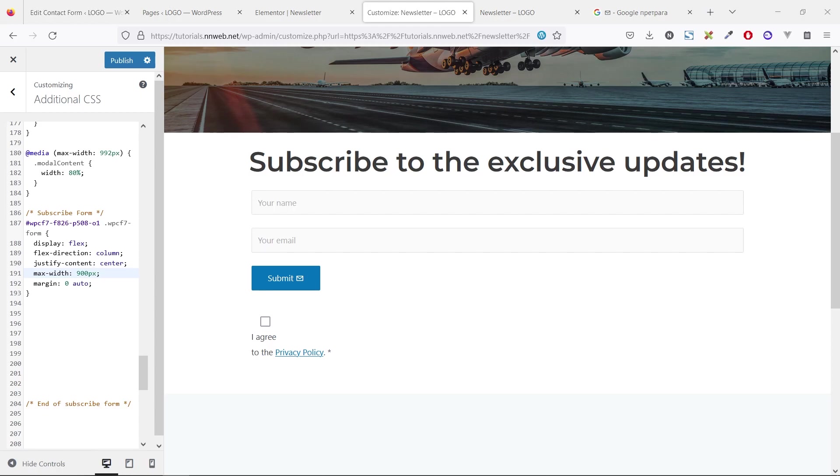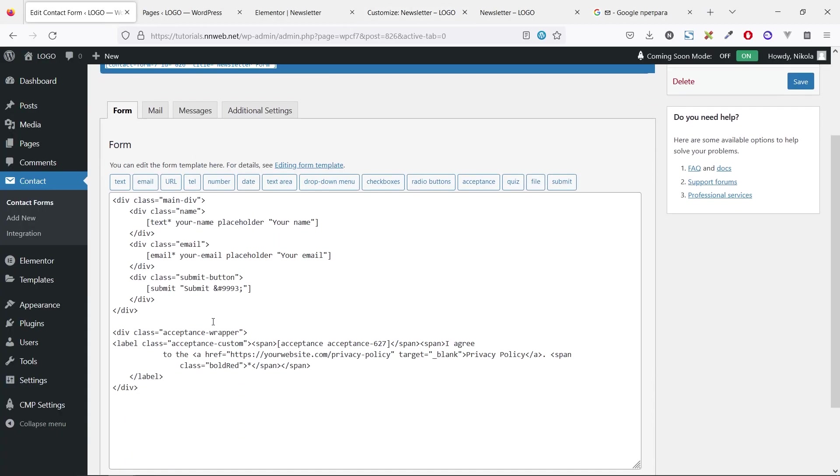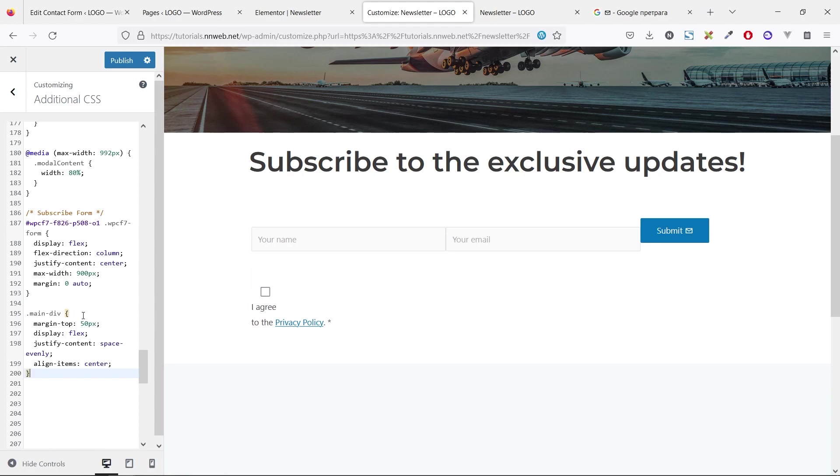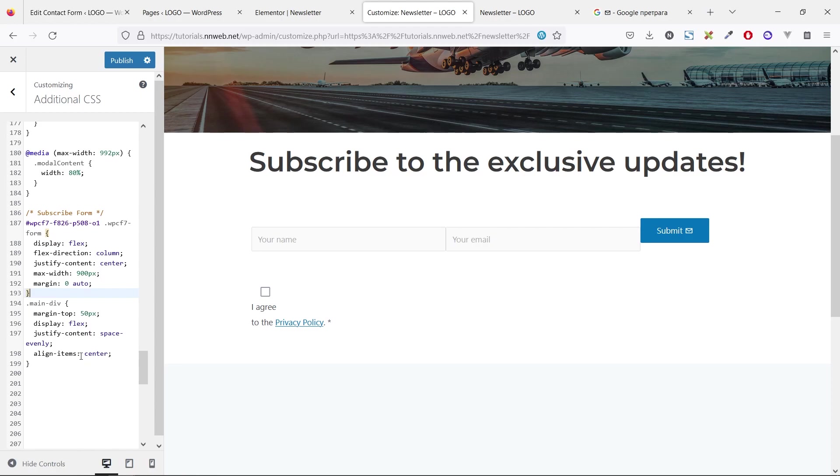Next chunk, it will be main div. If you remember, here around our fields, we have division with class of main div. You see the change, right. Here we have some margin on the top. Again, display flex, justify content space evenly, and align item center.